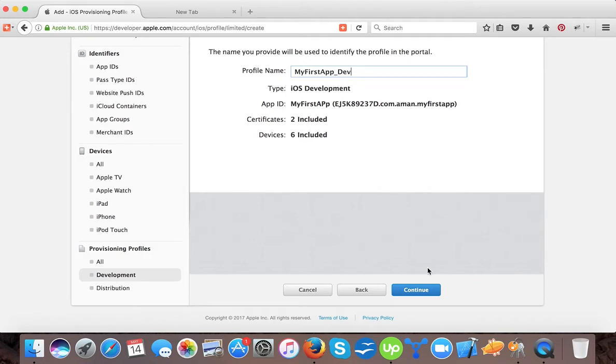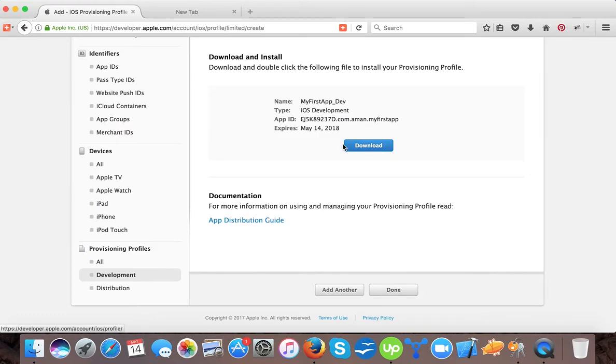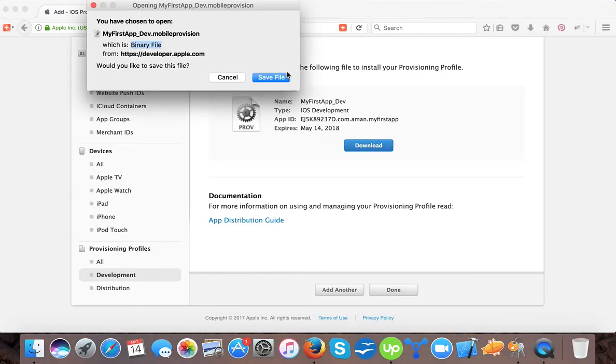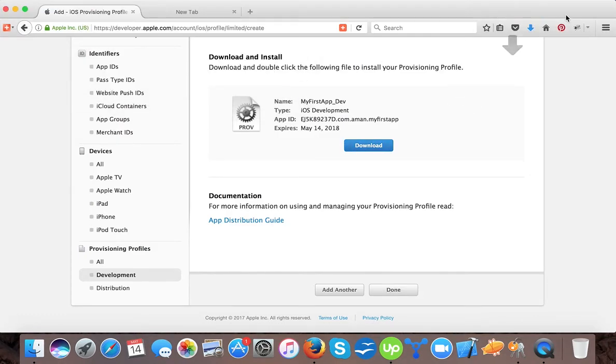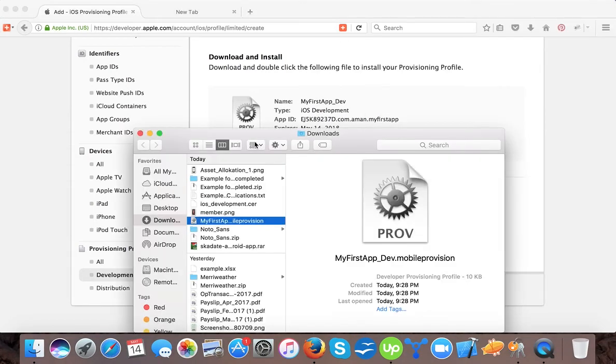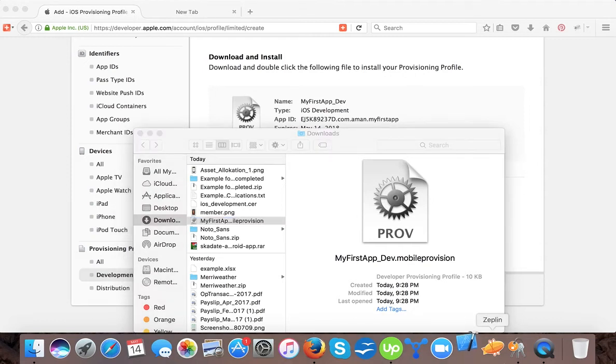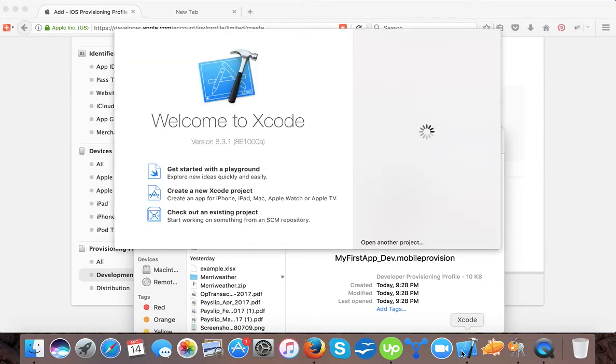We will name it my first dev. That means that this provisioning profile file is related to development and we can press continue. So here it's ready to download. You can save it and you can now find it. Then this is the my first dev. You can tap to install.